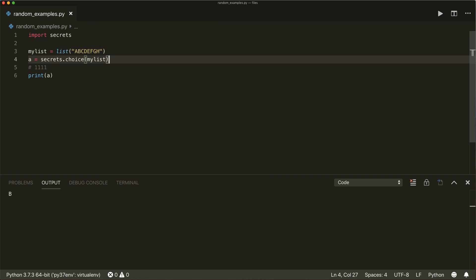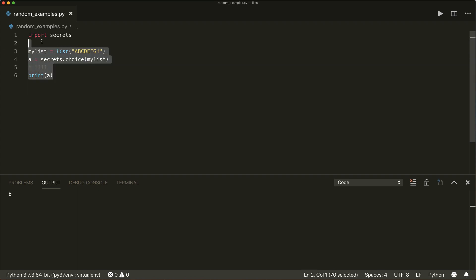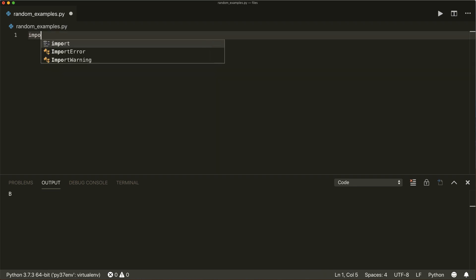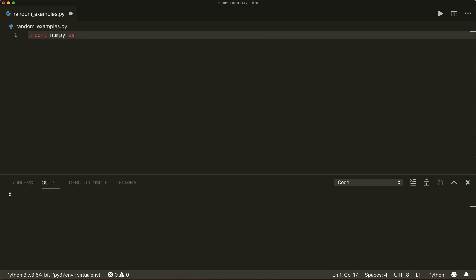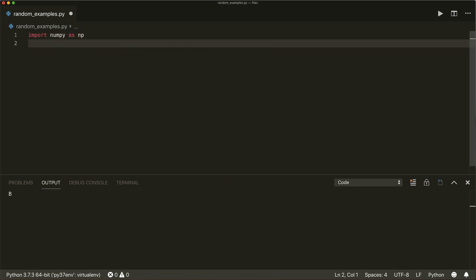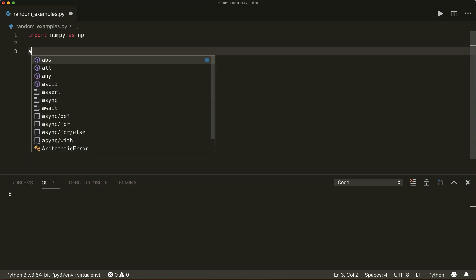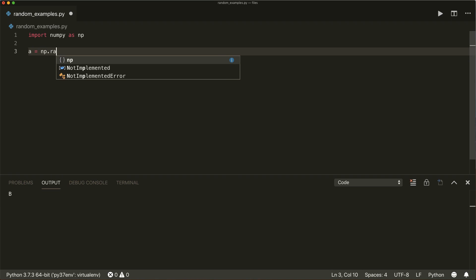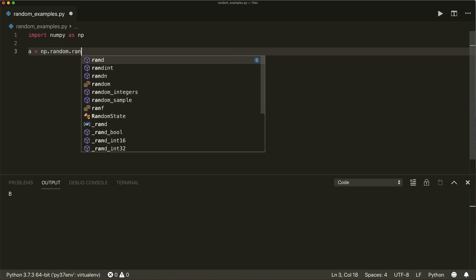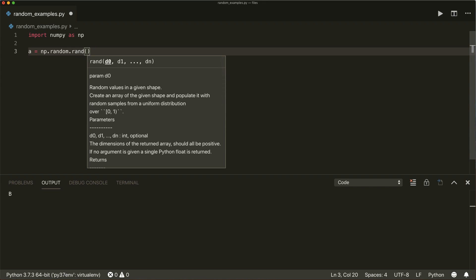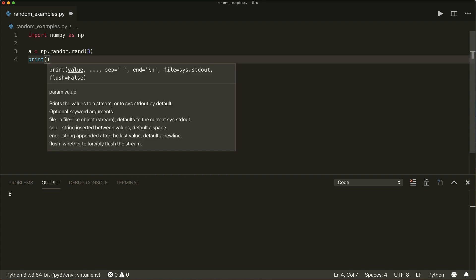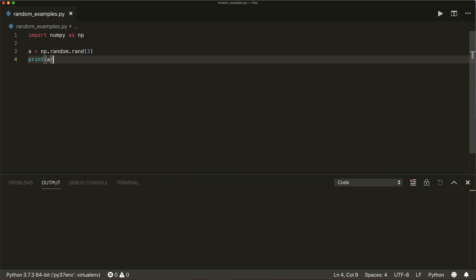Now if you're working with arrays, you can use the NumPy module. If you have not installed it, just use pip install numpy, and then you can say import numpy as np. For example, if you want an array with random floats, you say a equals numpy.random.rand() and then give it the dimensions. In this case, I will put in three, so this will produce a one-dimensional array with three elements — three random floats.